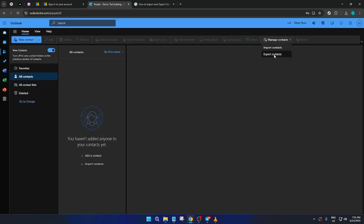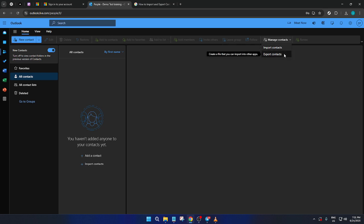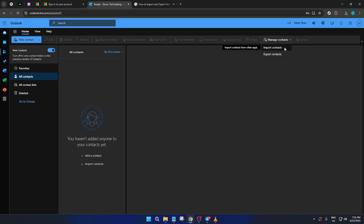If exporting contacts is your goal, choose Export Contacts and Outlook will guide you through saving your current contacts to a file, which can then be stored or transferred as needed.